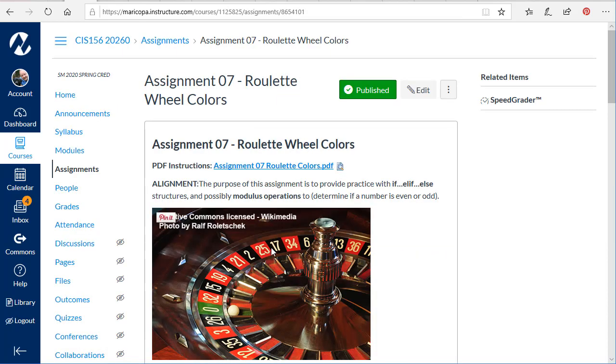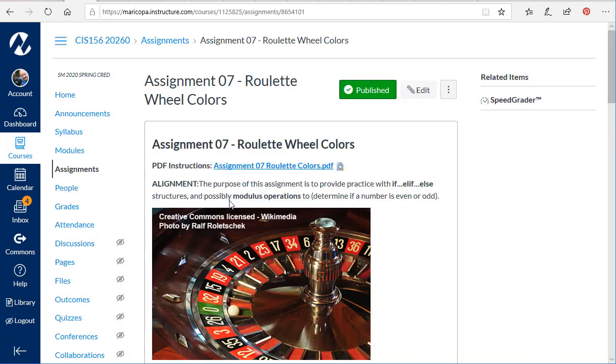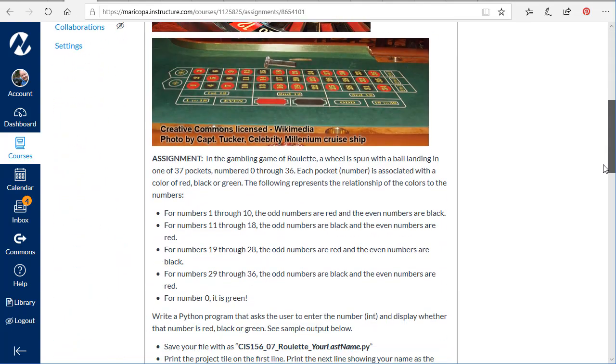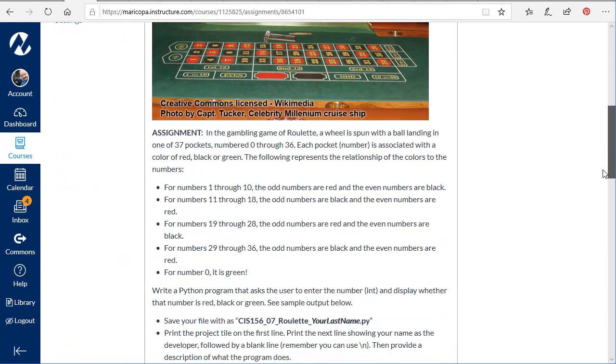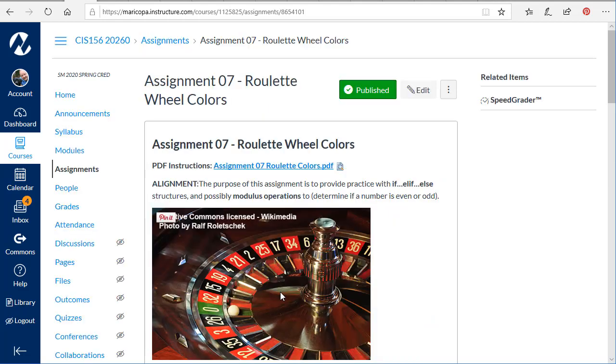You can see an image of what a roulette wheel looks like, as well as what a roulette board looks like. You can notice that different numbers are red, different numbers are black, and a couple are green. I give you information on which numbers are which color and instructions for the project.